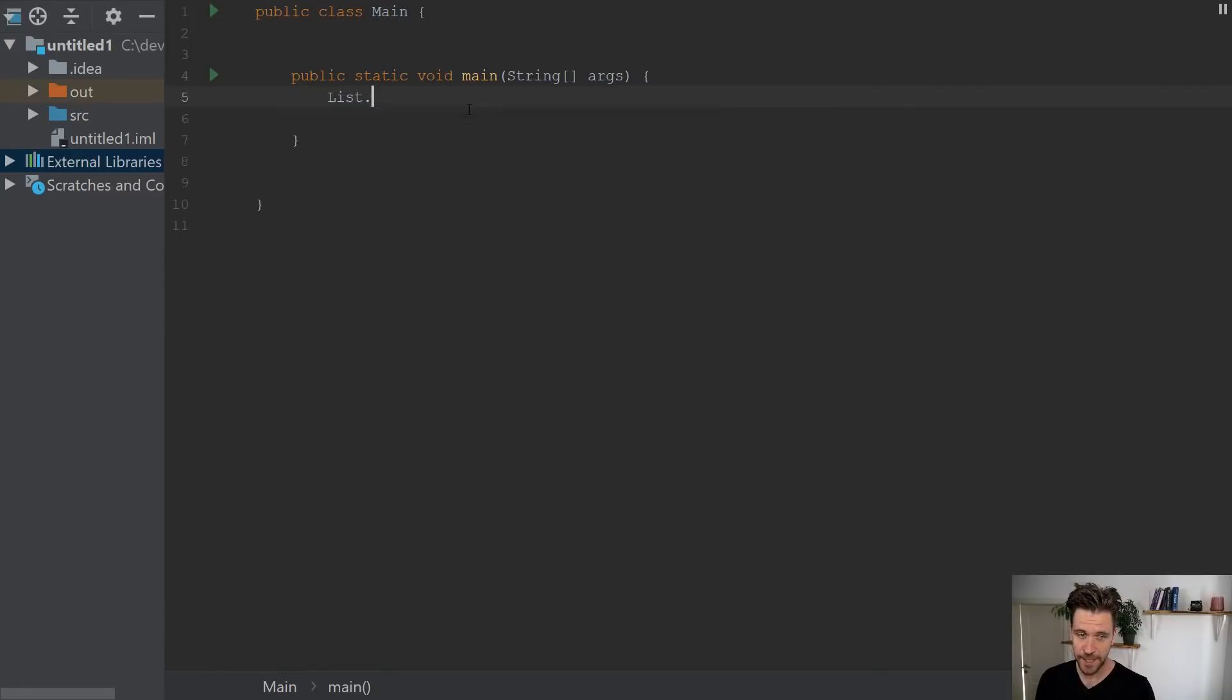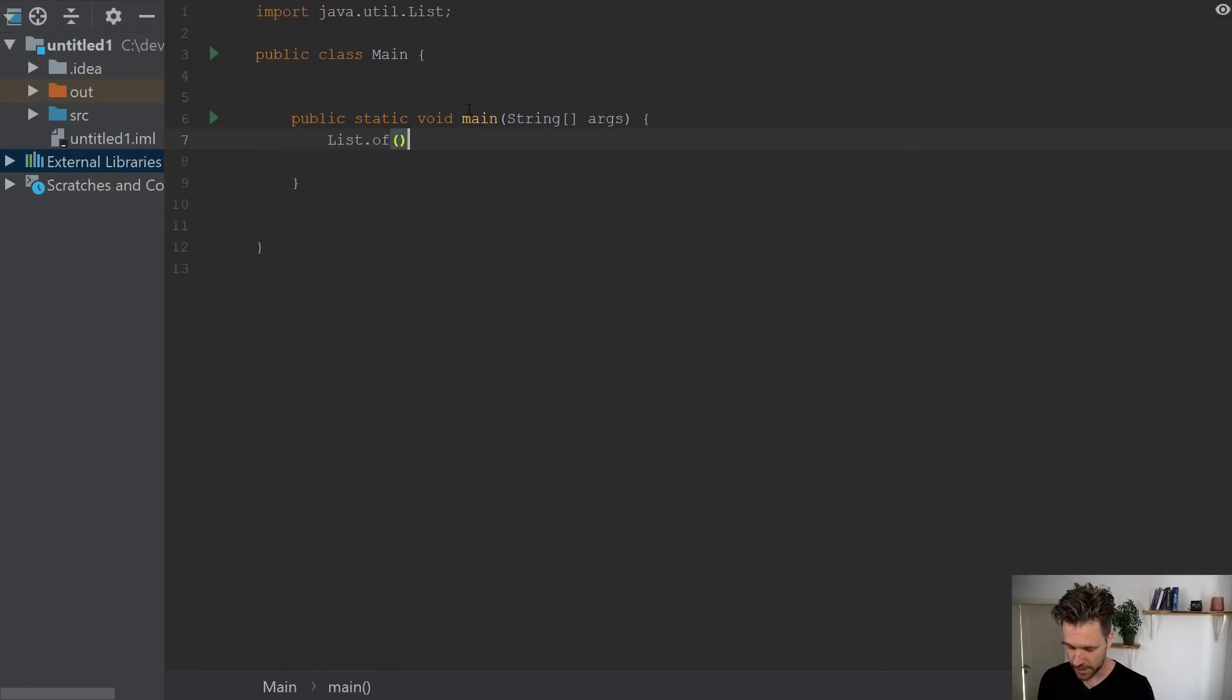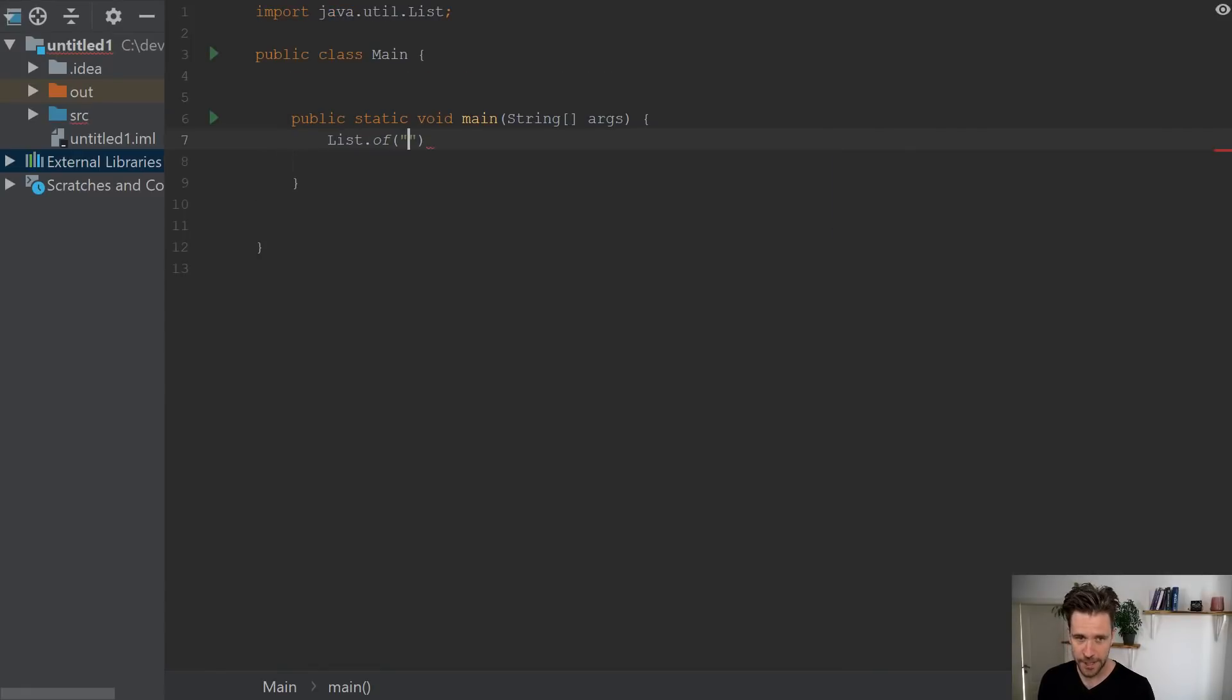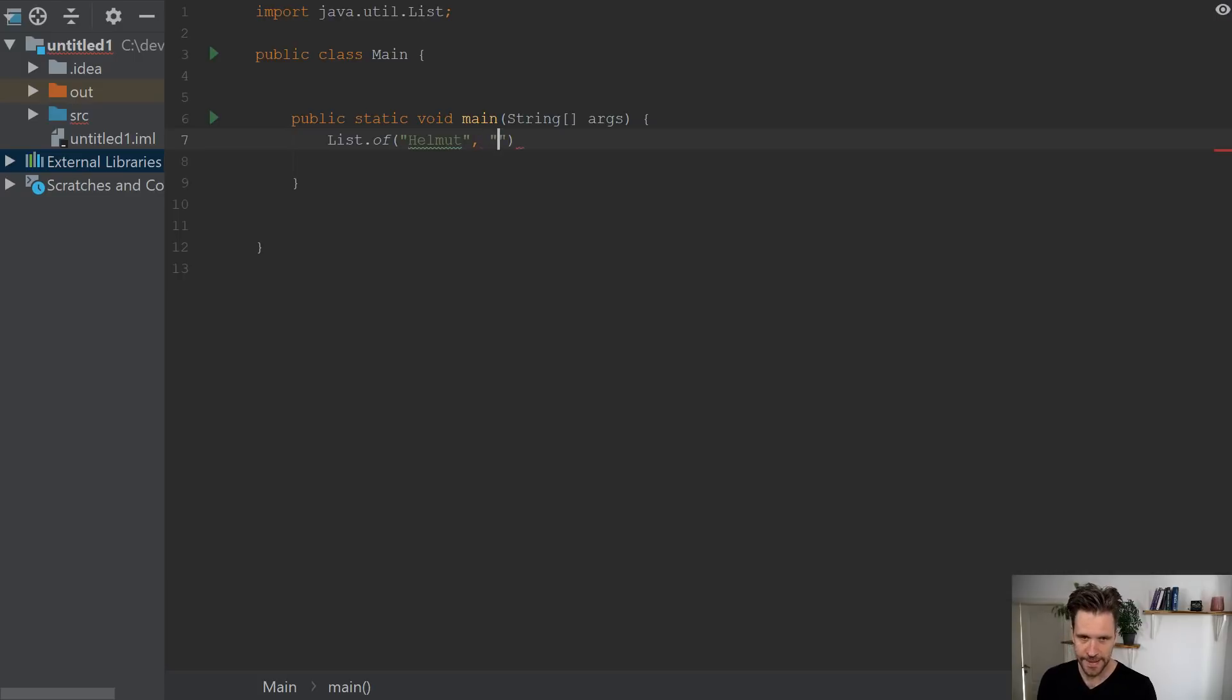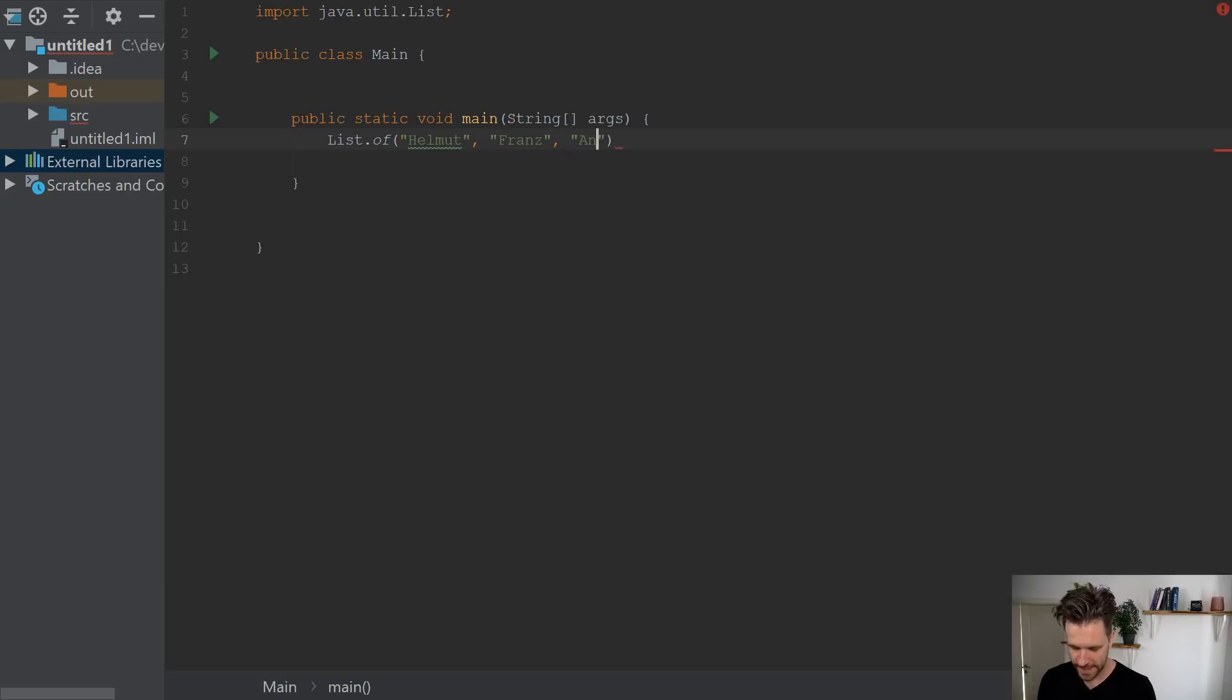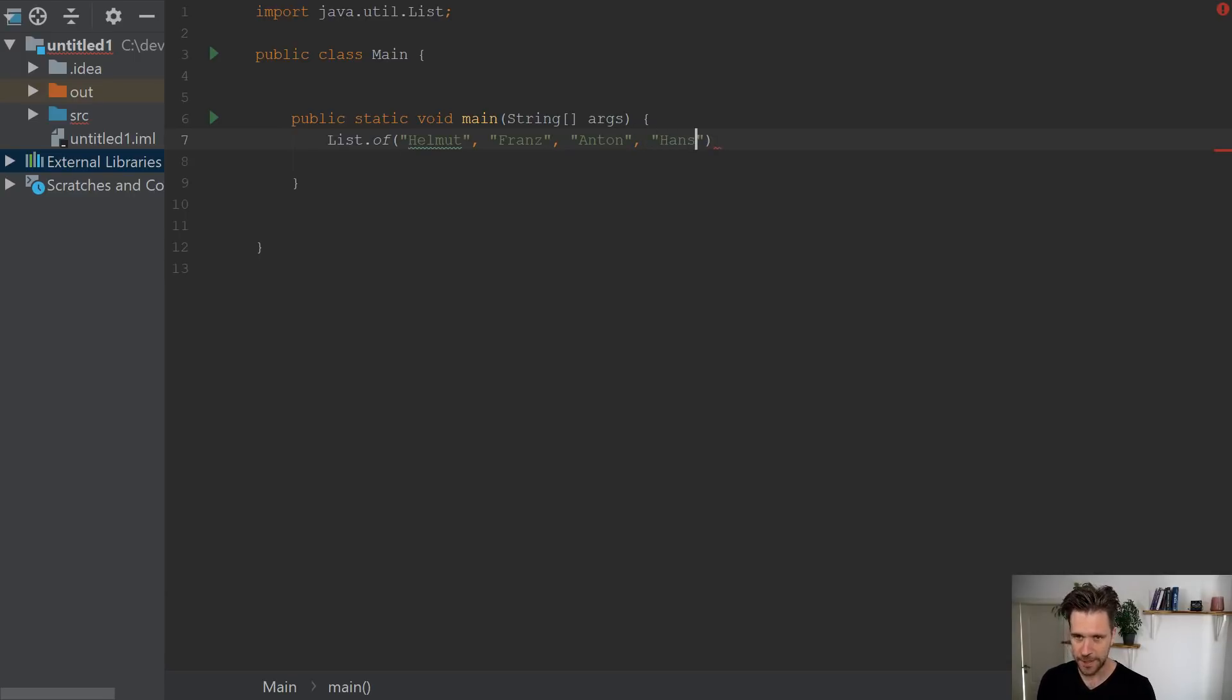All right, let's imagine you have a list of very German names. So you might want to start up with Helmut, then add a Franz, also add Anton, and last but not least, a very German name, Hans.